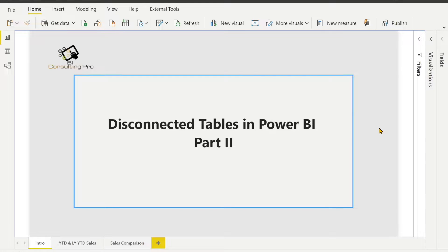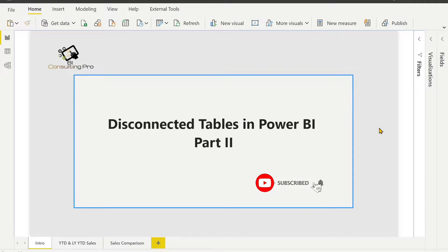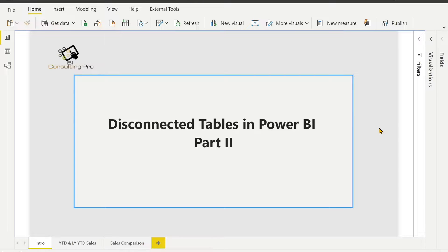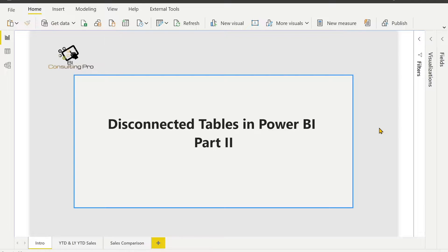As I promised you earlier, I am going to come with the part 2 of disconnected tables. So here we are. In today's video we are going to discuss how we can use disconnected tables to compare sales of different years. Generally we have to compare sales for current year and previous year. But what if we have to compare sales for current year, previous year, and other previous years too?